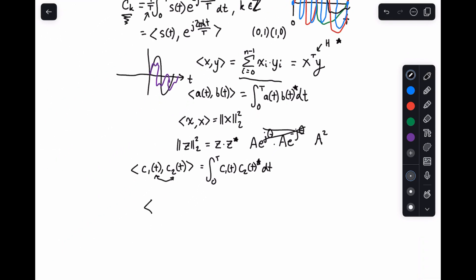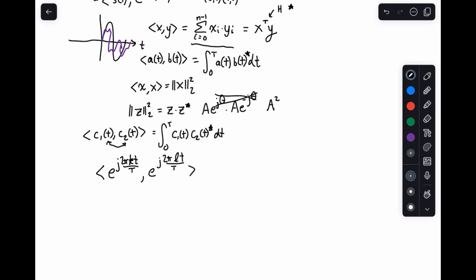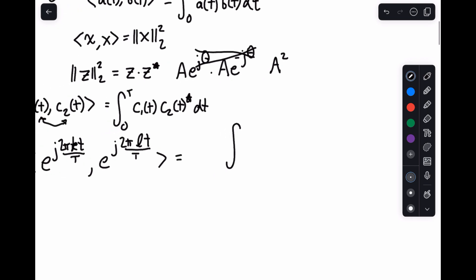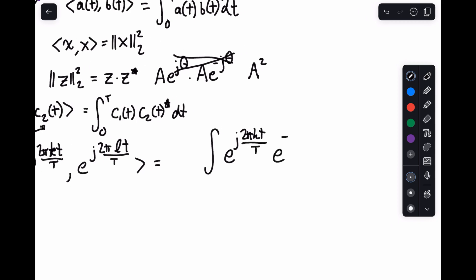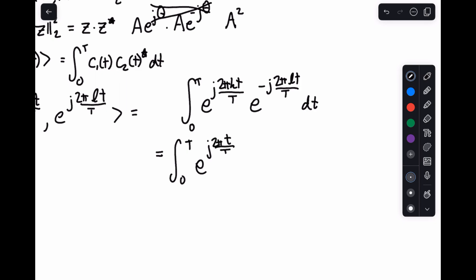To demonstrate this, I want to take a look at the inner product between e to the j 2 pi k t over T and e to the j 2 pi l t over T. We're going to have two cases: the case where k equals l, and the case where k does not equal l. So first, we write this as the integral — and I'll leave out the 1 over T for now and explain later why we have it. We have e to the j 2 pi k t over T, and then because we need to conjugate the other one to make a valid inner product, e to the minus j 2 pi l t over T. This is the integral from 0 to T of e to the j 2 pi t over big T times the quantity k minus l, with respect to t.